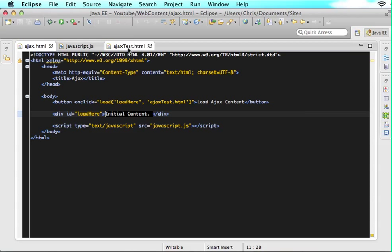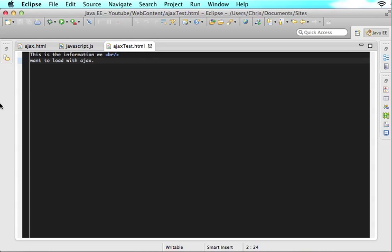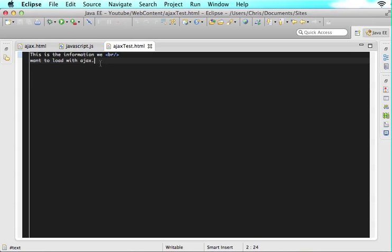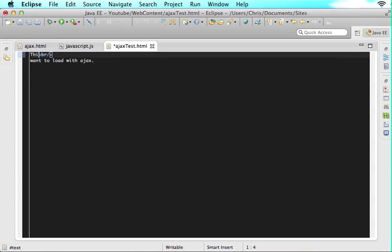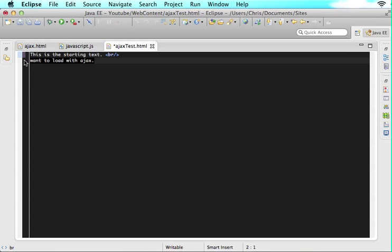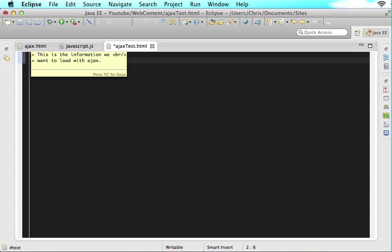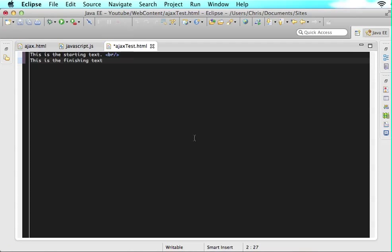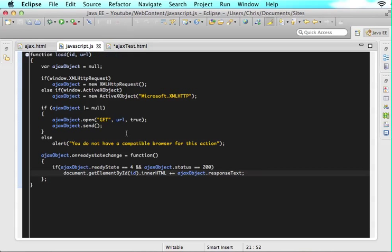What we want to do is - if you see in the page we're getting, we have a little bit of text, then a BR tag, then more text. I want to say this is the starting text, and this is the finishing text. So now we have some text, a BR tag, and more text.